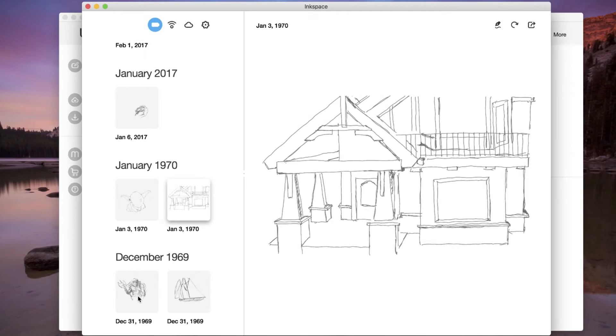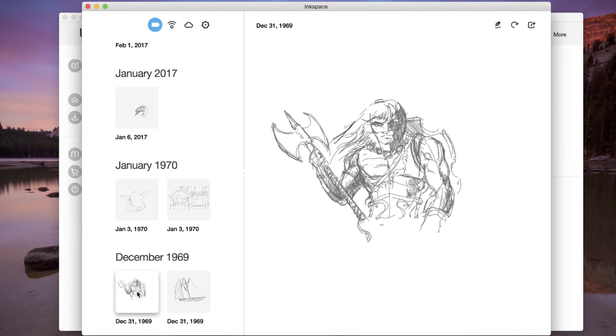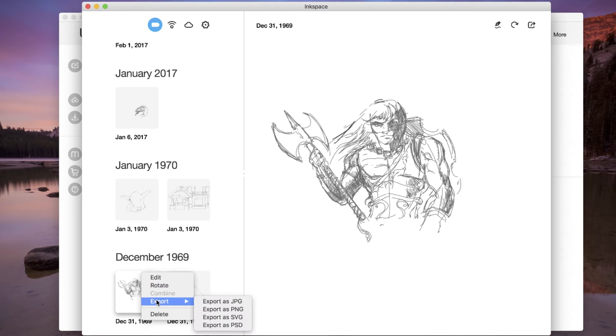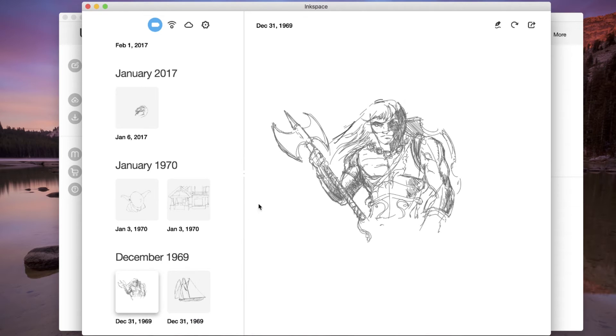To export a file with or without layers to Photoshop, right-click on the file in the library and select Export, or with the file selected in the library, select the Export icon in the upper right of the preview pane.